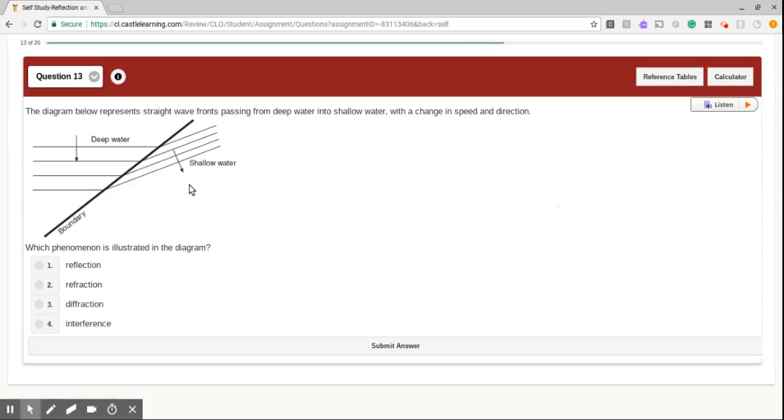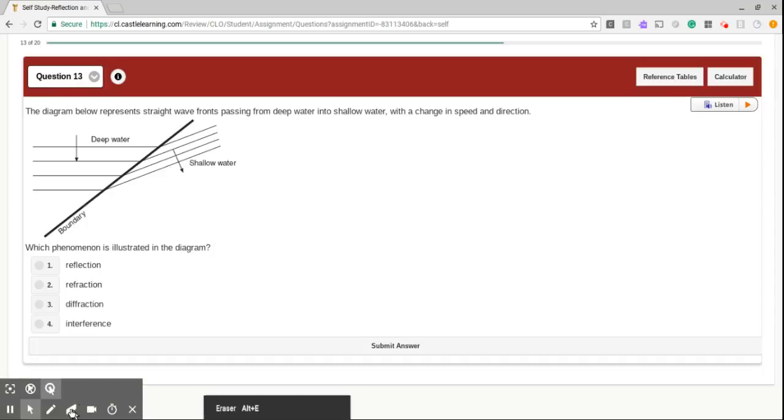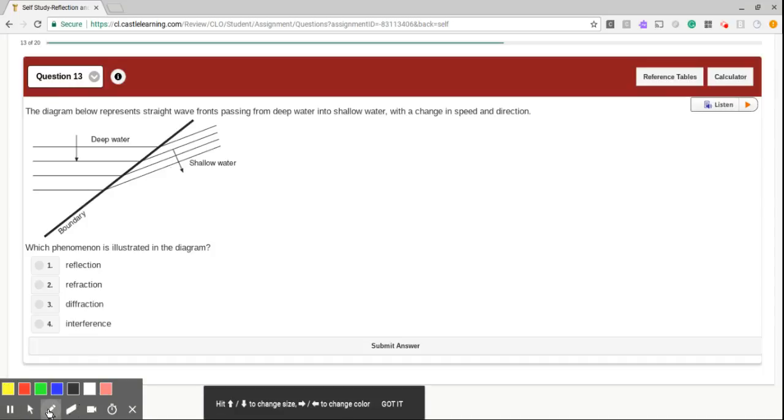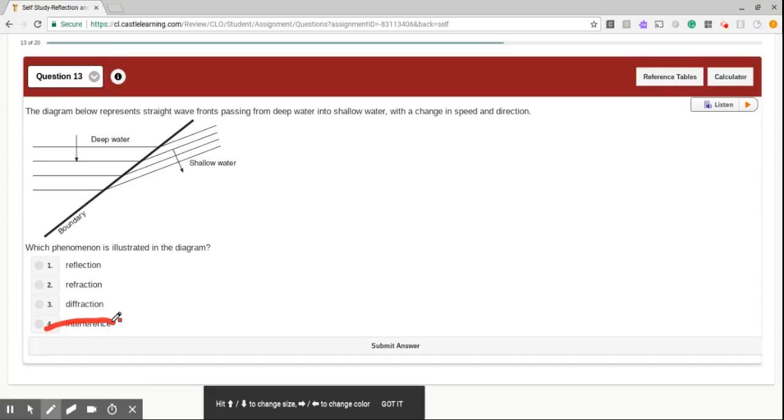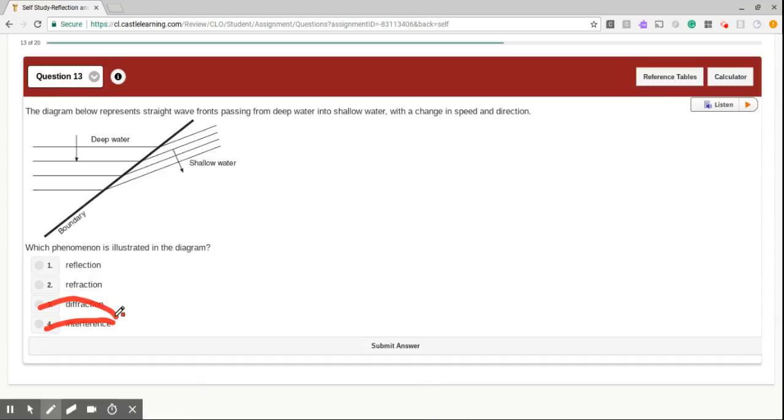Question number 13. The diagram below represents straight wave fronts passing from deep water into shallow water, with a change in speed and direction. Which phenomenon is illustrated in the diagram? We see deep water. We see shallow water. Okay, so let's get rid of the things that we definitely know are not going to be true. So interference. Well, we haven't talked about that. Diffraction, we haven't talked about that, really.